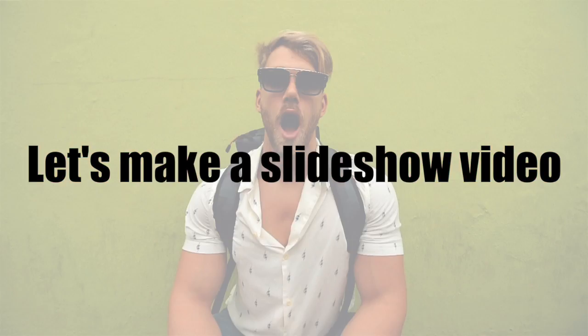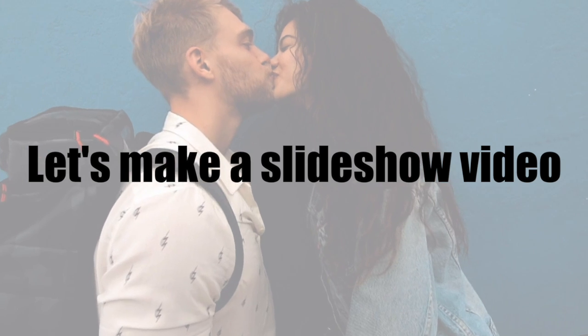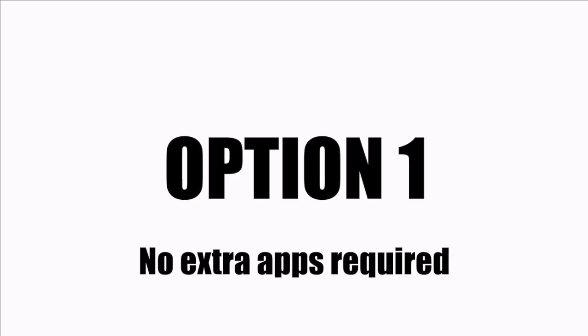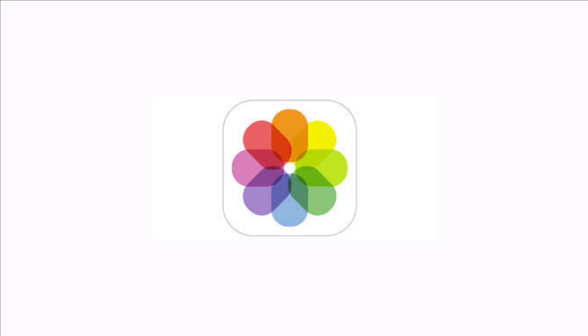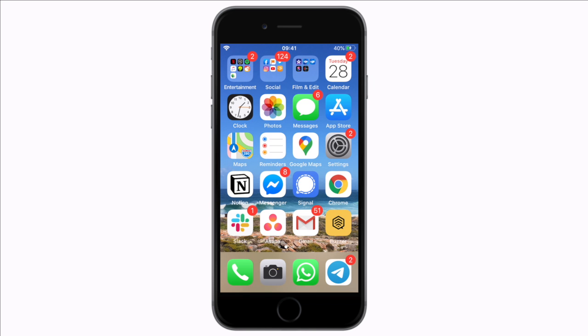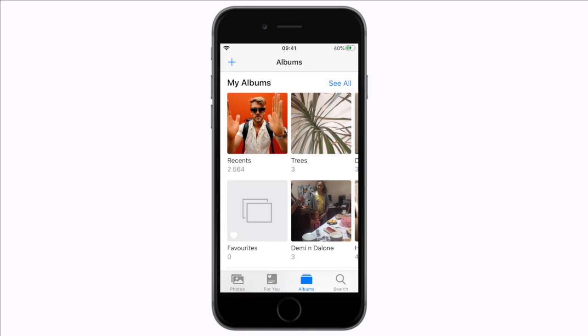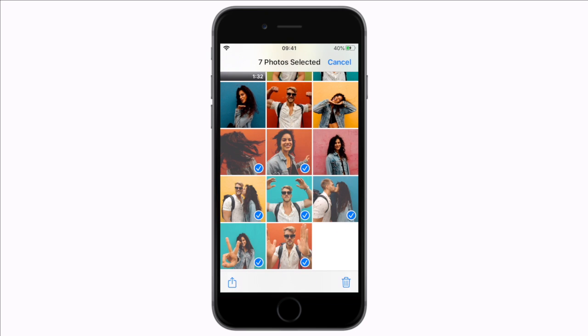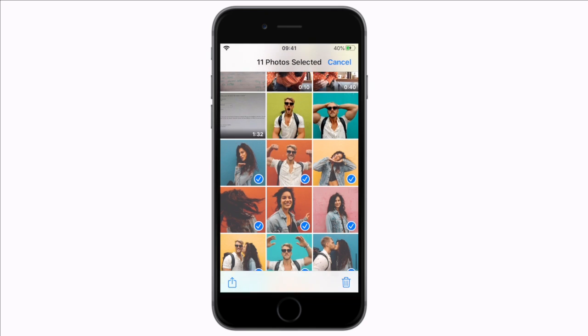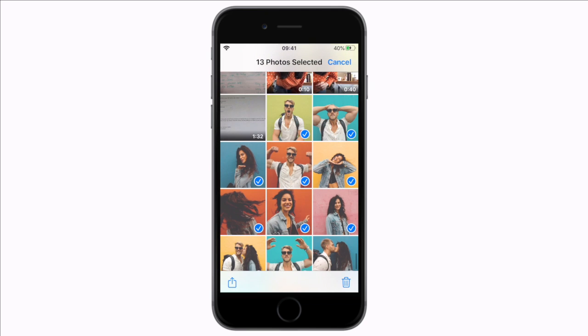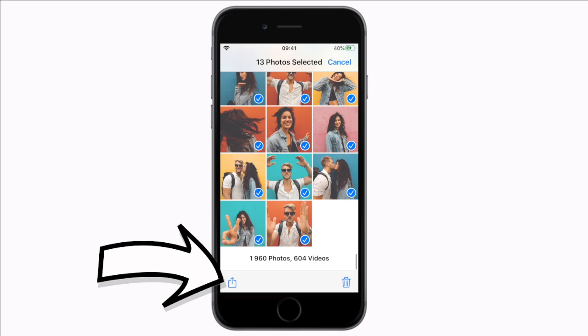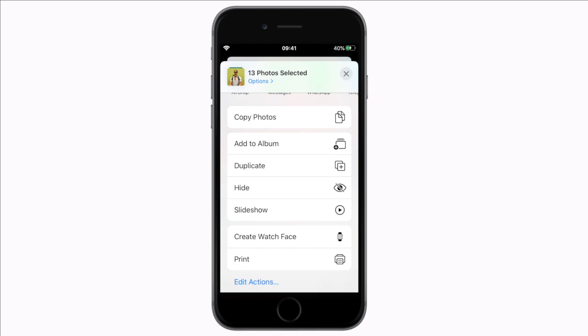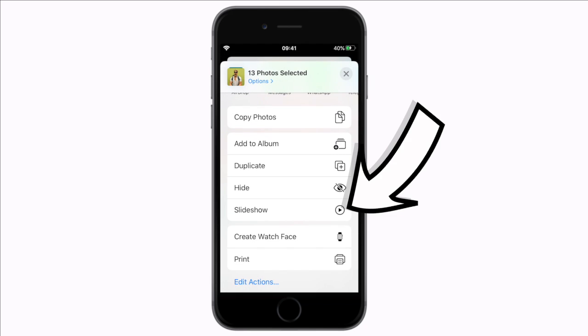Let's make a slideshow video. There is a super nifty way to view your photos as a slideshow with music on an iPhone just using the Photos app. Simply open your Photos app, select the images you want to include in your slideshow, tap at the bottom here to see the menu and scroll down to the slideshow option.